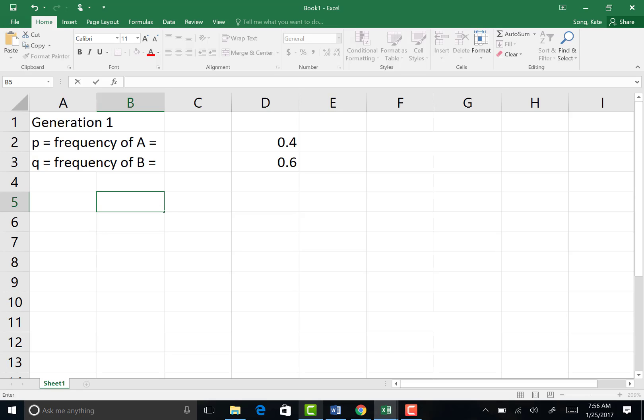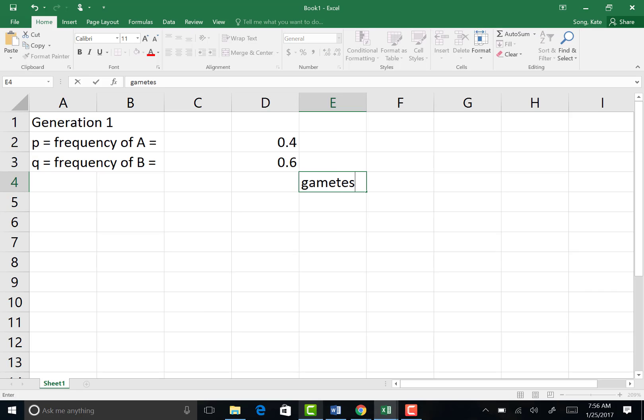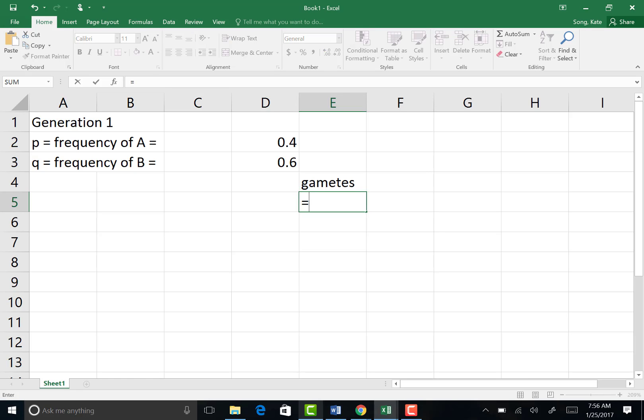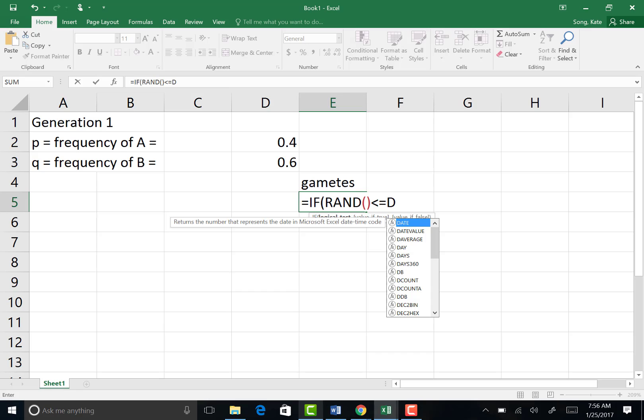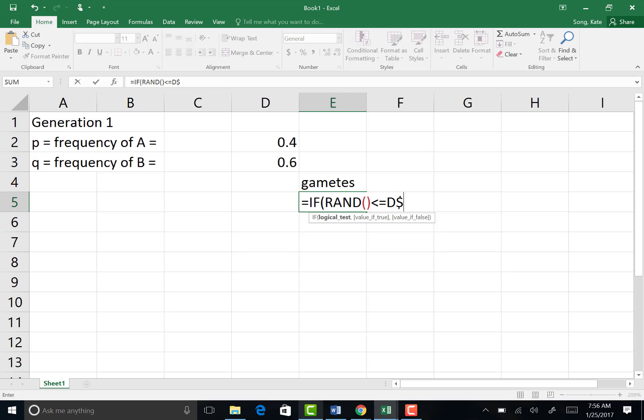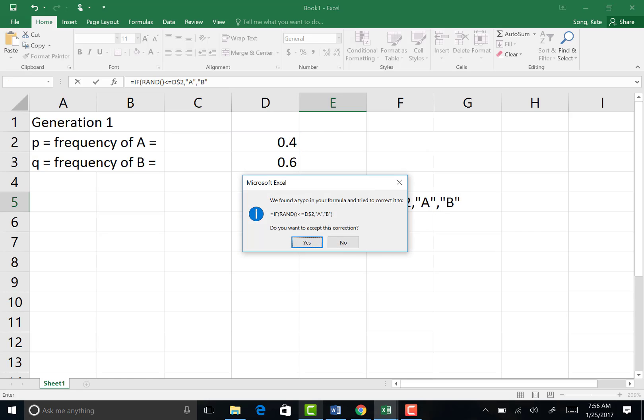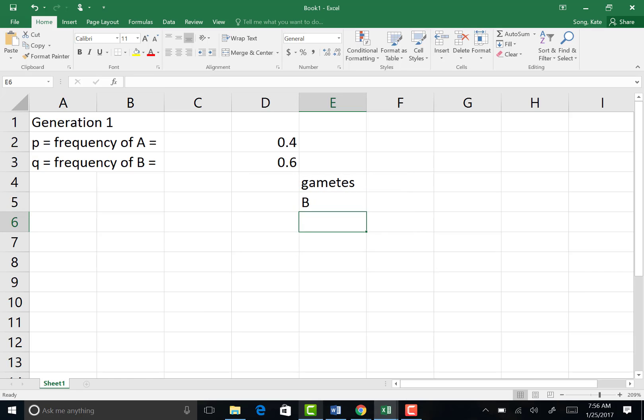Choose E4 as your next cell and type gametes. And then under E5, we're going to input the function that can be found on page 32 in your lab manual. And you need to type it in exactly. So if, open parentheses, rand, open parentheses, close parentheses, less than or equal to D dollar sign 2, no space, then A in quotations, otherwise B in quotations. So that is the function. And essentially, you're telling Excel to pick a random number from 0 to 1. If that random number happens to be less than or equal to the value that's in D2, then it's telling it to place an A in that cell. Otherwise, place a B.